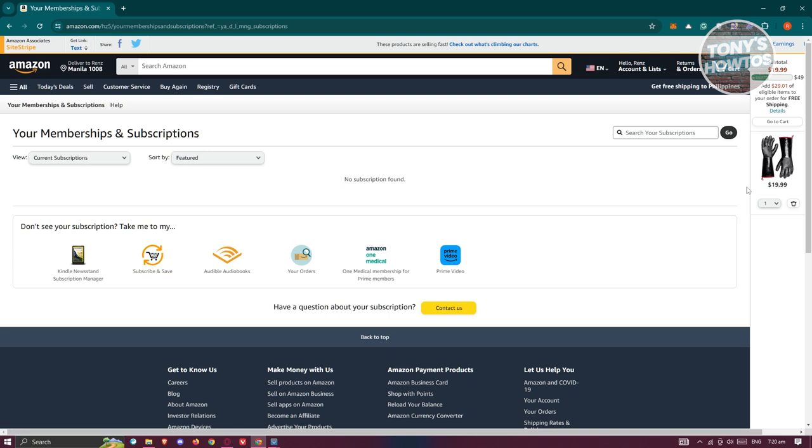Now, if you do have an Amazon Prime membership, you should be able to see it in this section and you should be able to see a link that says manage membership. In this case, you could go and renew your membership if you want to, and that's about it.